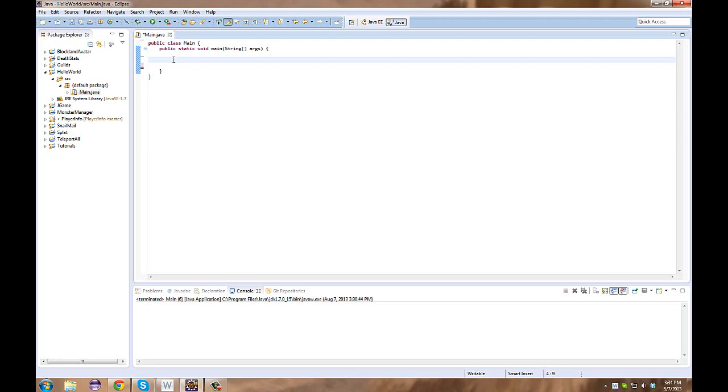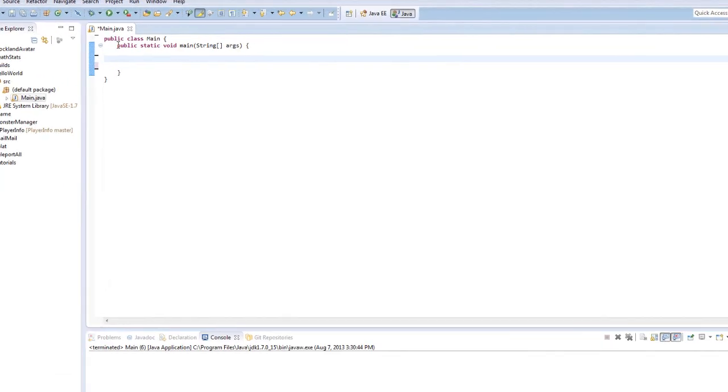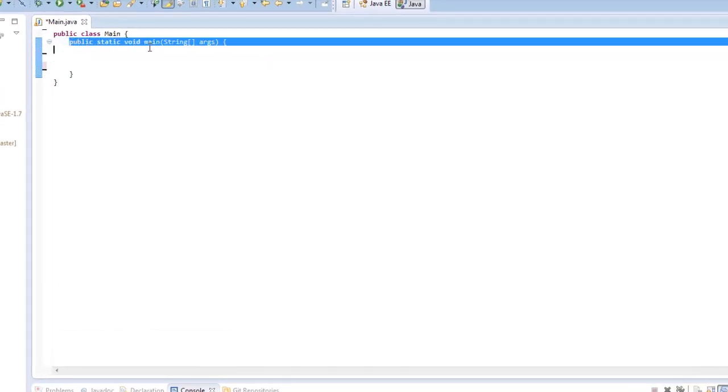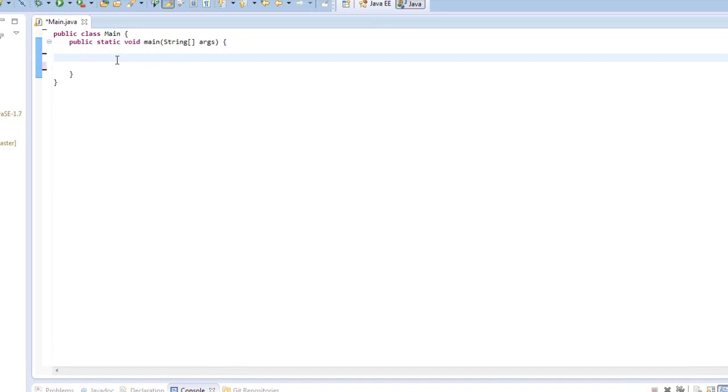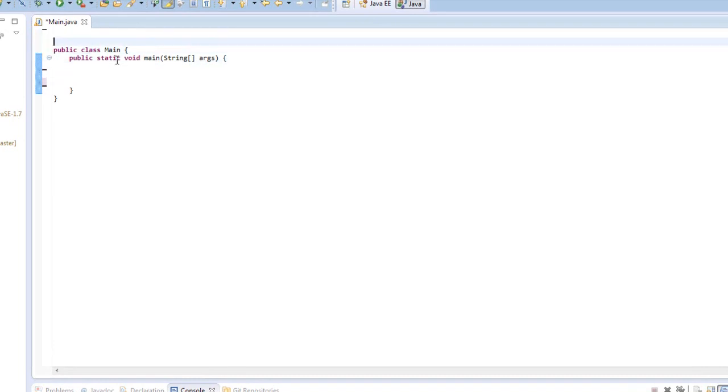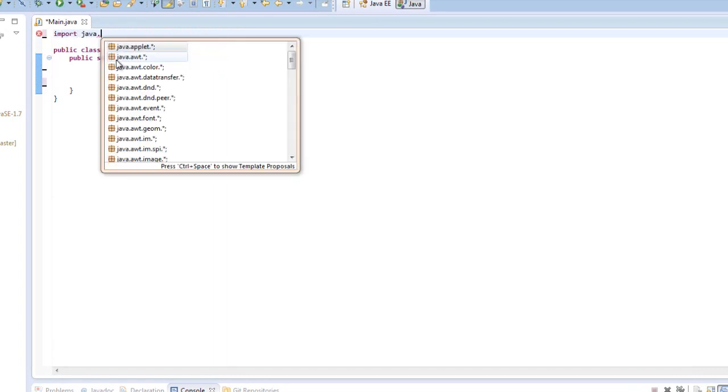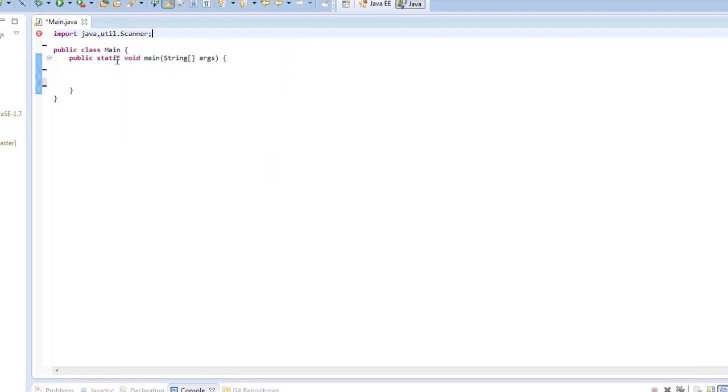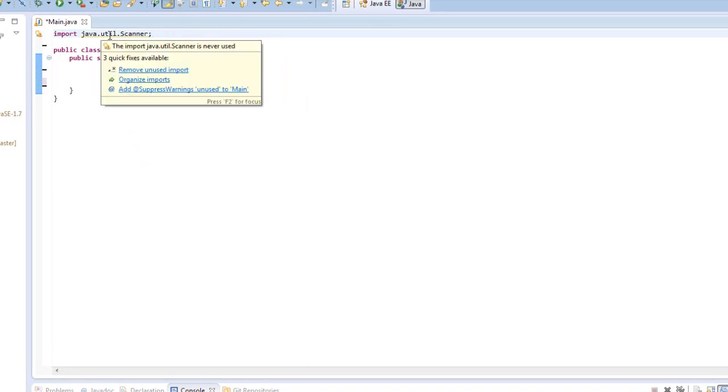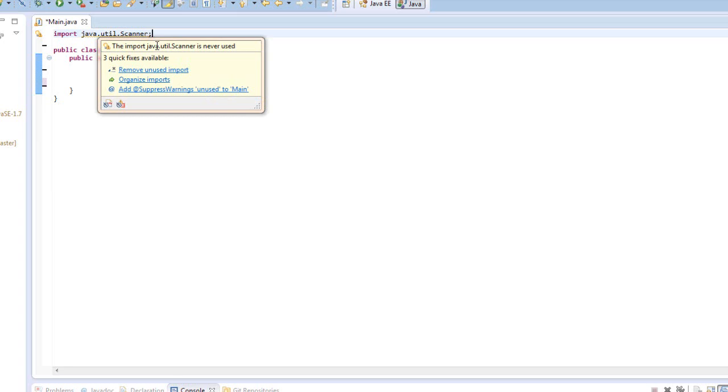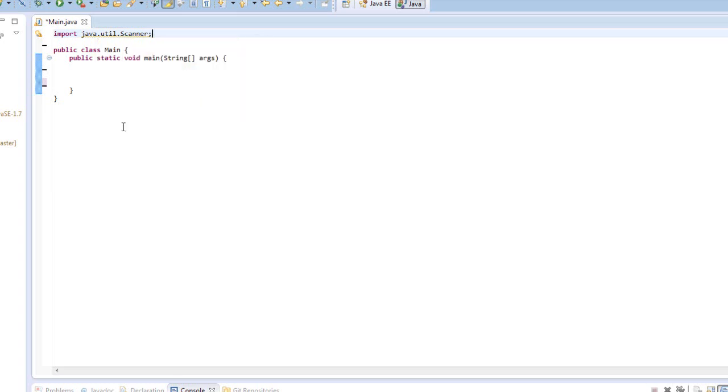Anyway, so in our main method right here, actually before we do that, we are going to import something. To import we do import java.util.scanner with an uppercase S. An import is pretty much saying I want to use this specified class in my project, but I don't want to write out all the code, and I don't want to necessarily look at it. It's just a simple way to stay organized, and you'll understand imports a lot more later.